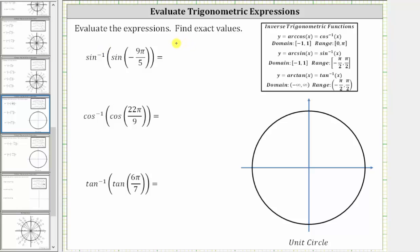Evaluate the expressions and find the exact values. The first expression is inverse sine of sine of negative 9 fifths pi radians.